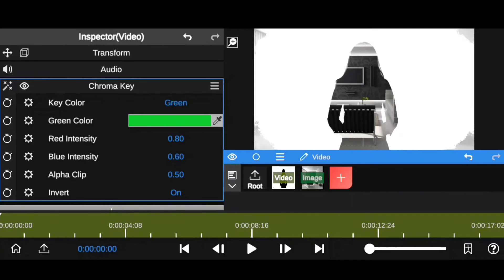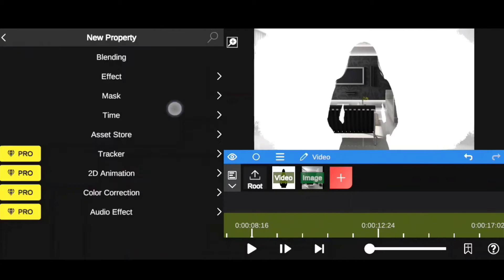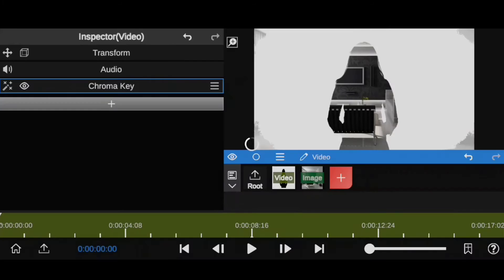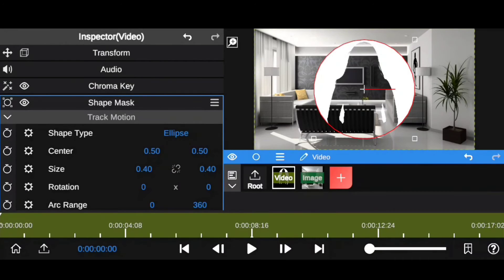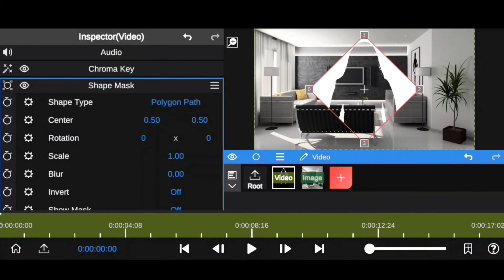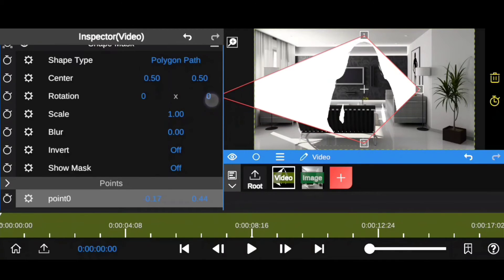Turn on invert option. Again tap on this plus icon. Select mask. This time select shape mask. Change shape type to polygon path. Now adjust these points something like this.